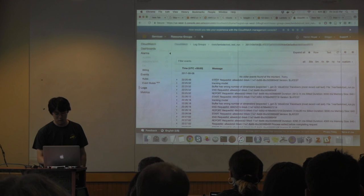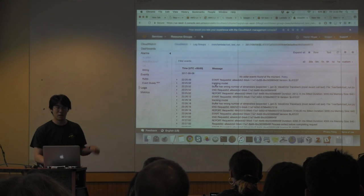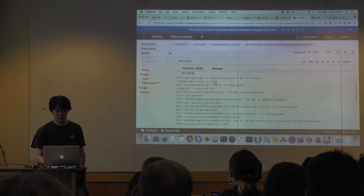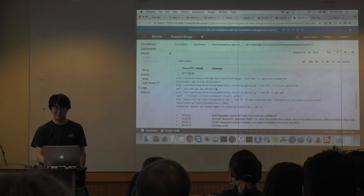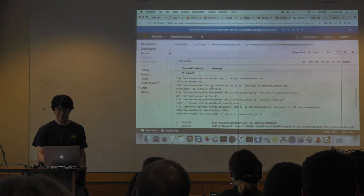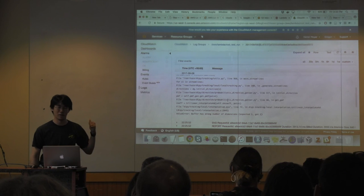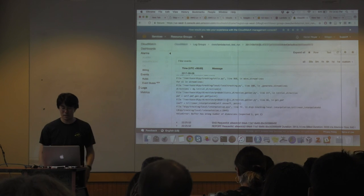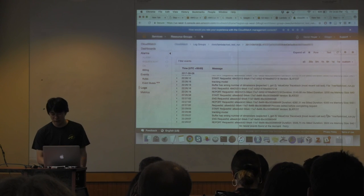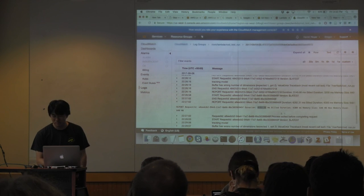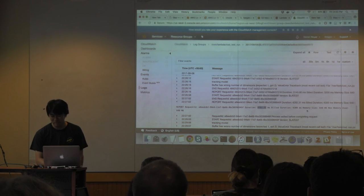This one is saying it started and it's doing my tracking model — that's something I put in there — and then the buffer has the wrong number of dimensions. The probabilistic direction getter is doing badly. But at least we're able to get stuff going. You can see I used about four seconds of compute time and half a gigabyte of memory.